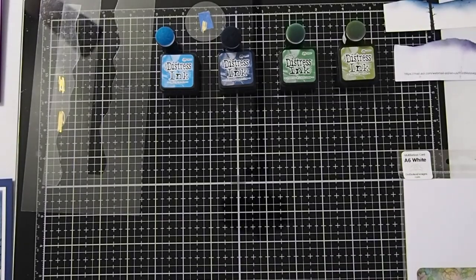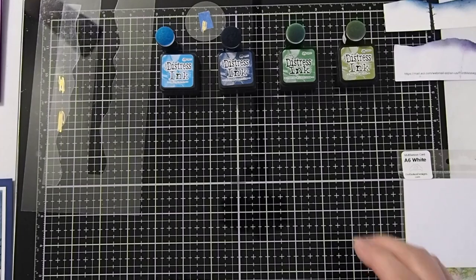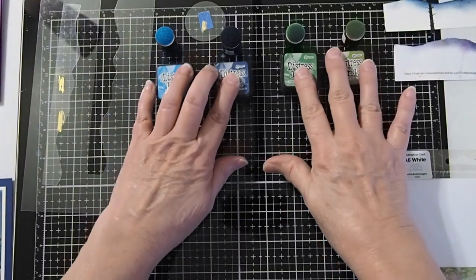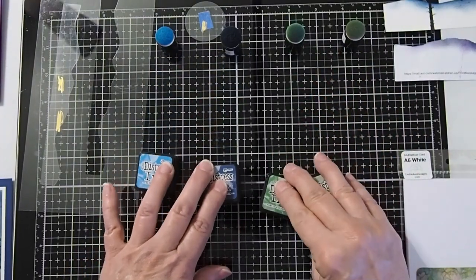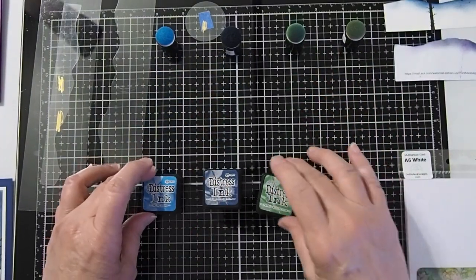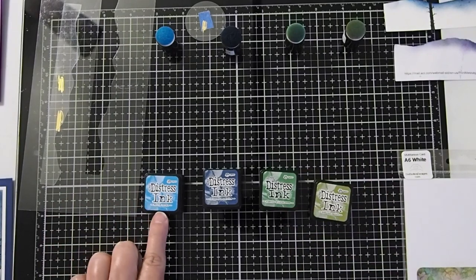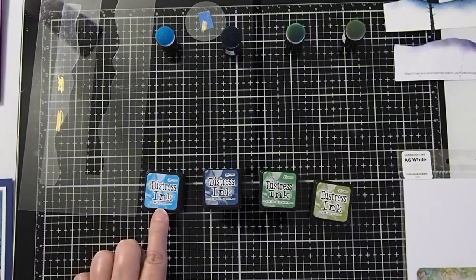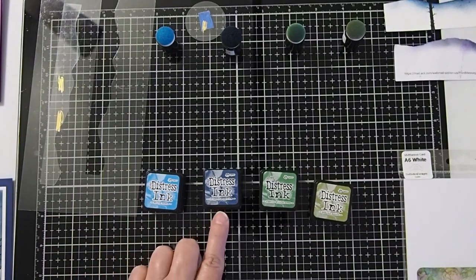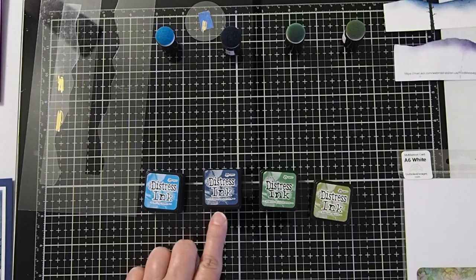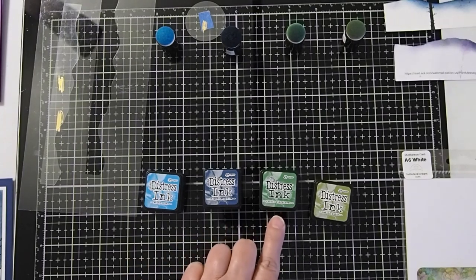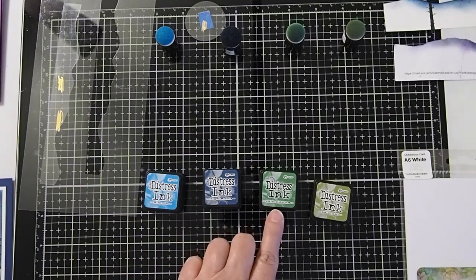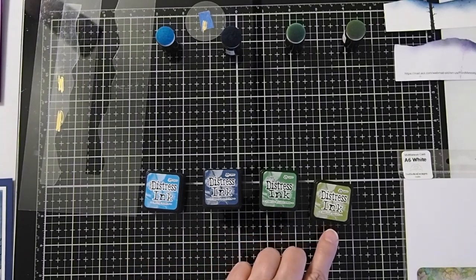I will be using the Tim Holtz Distress Inks. Four colors are going to be used today: Salty Ocean, Chipped Sapphire, Rustic Wilderness, and Peeled Paint.